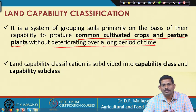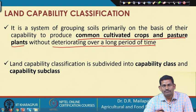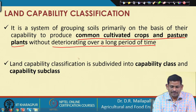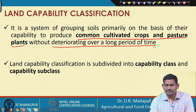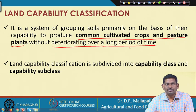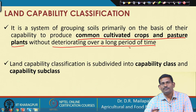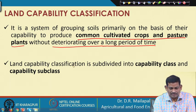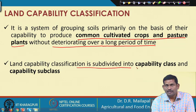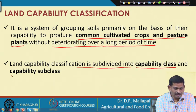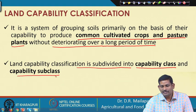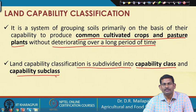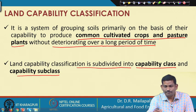We classify lands based on whether and to what degree they can be used for crop production, including common cultivated crops and pasture land for fodder crops. Land capability classification is subdivided into capability classes and capability subclasses, which we will examine in detail.